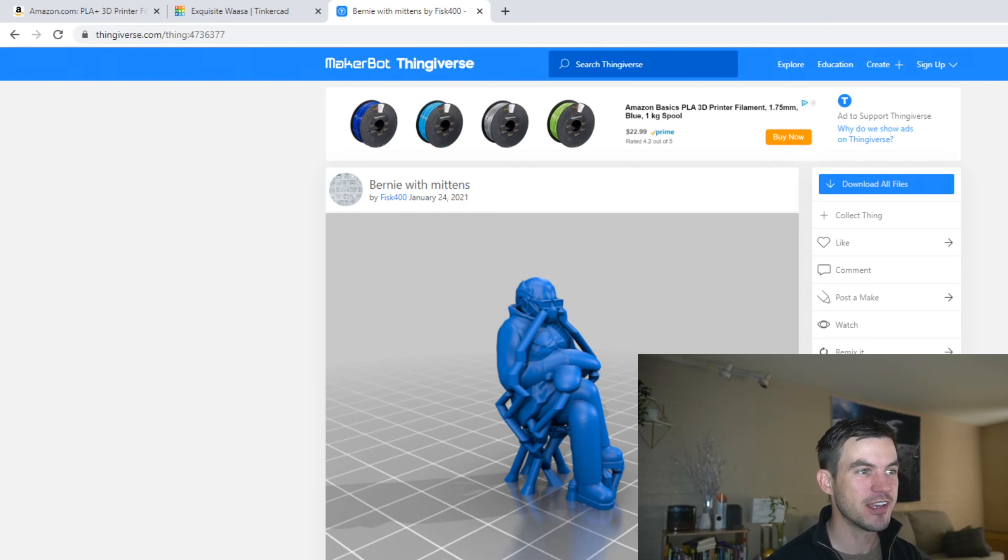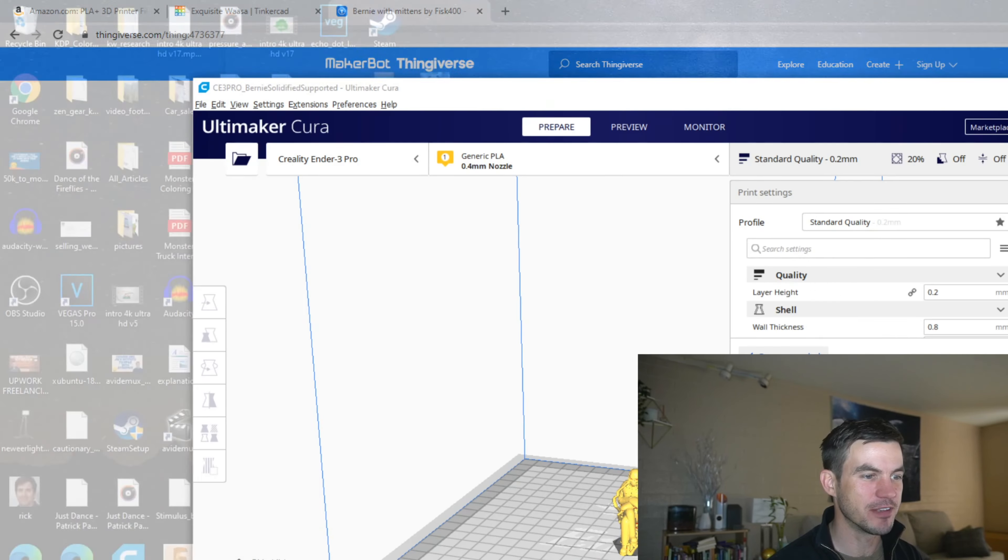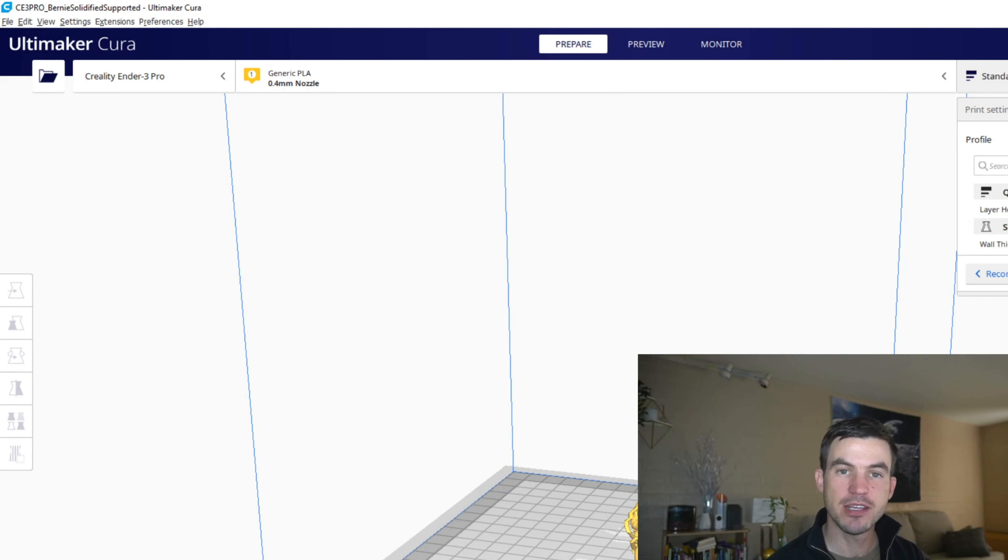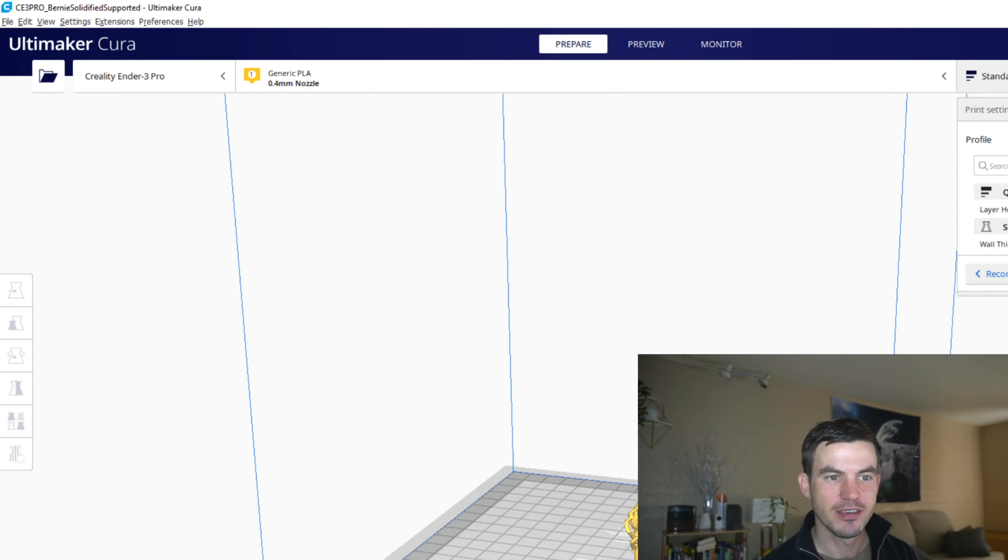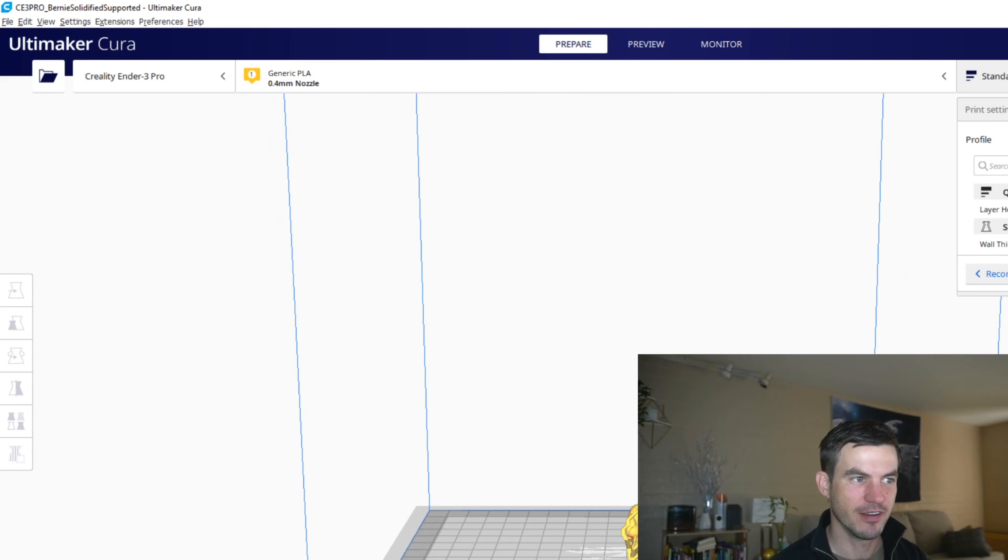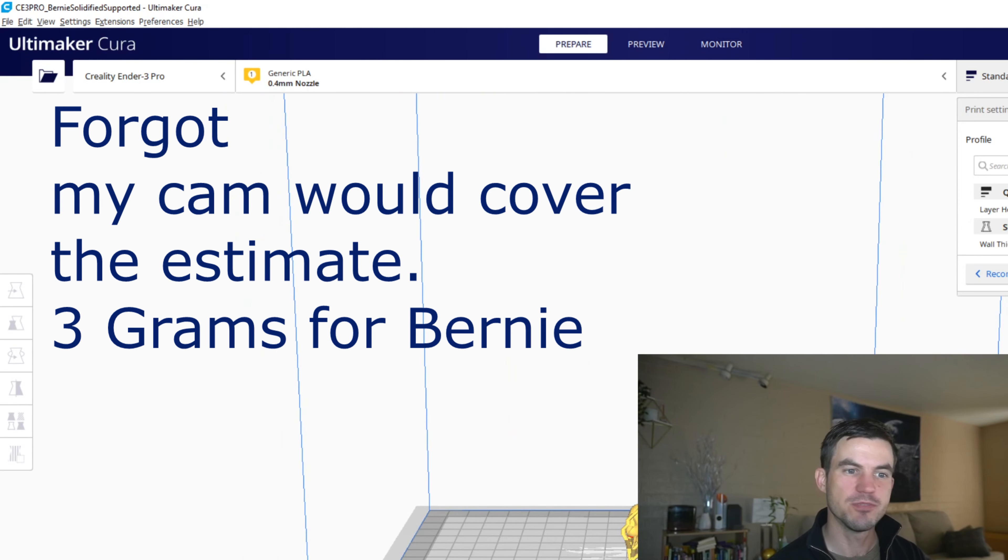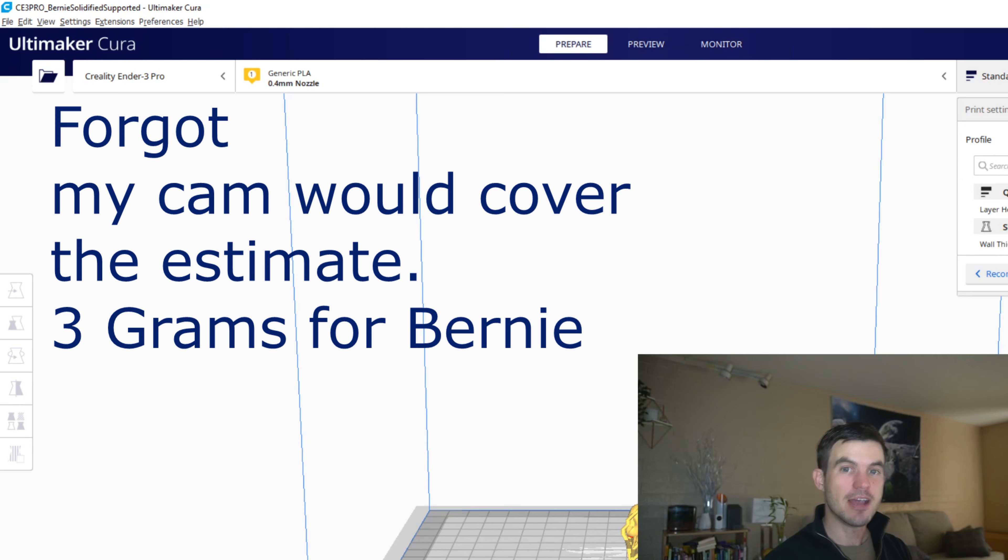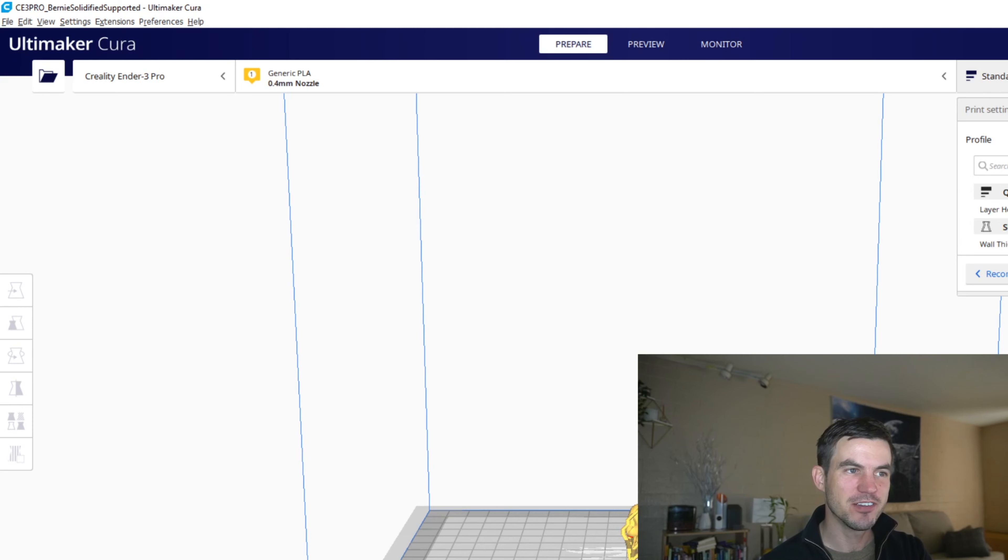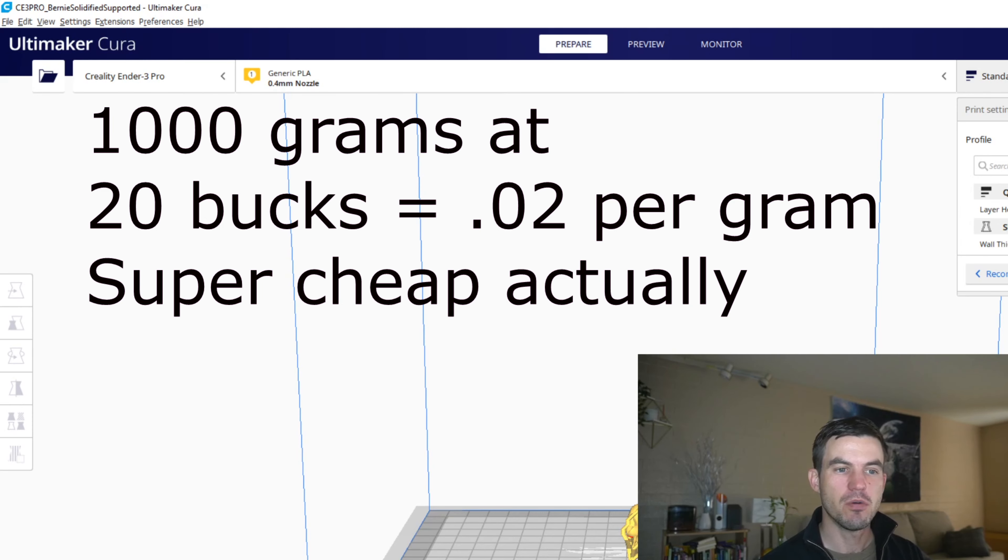Anyways, how much does this cost? Well, you can figure it out with your slicer program. When you slice something, it gives you the estimate of time, but it also gives you the estimate of how many grams of filament it uses. This little Bernie right here will use about three grams of filament.